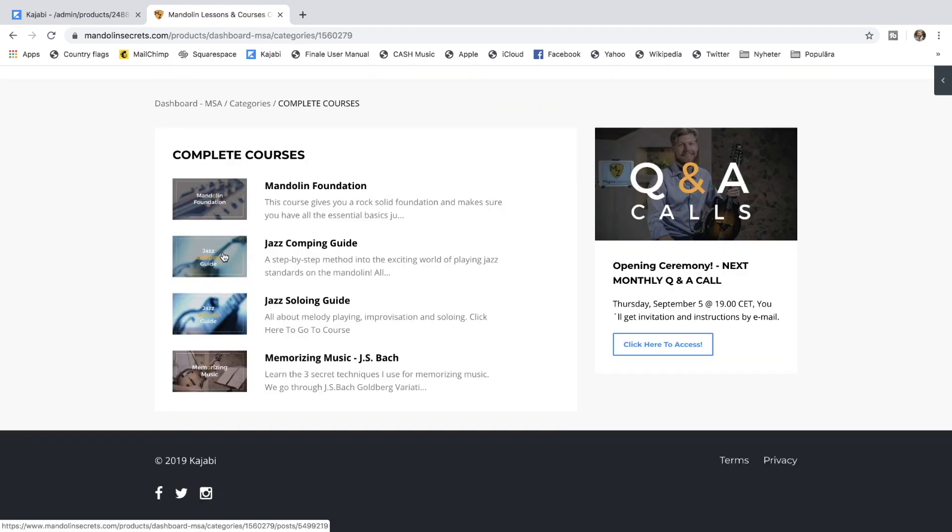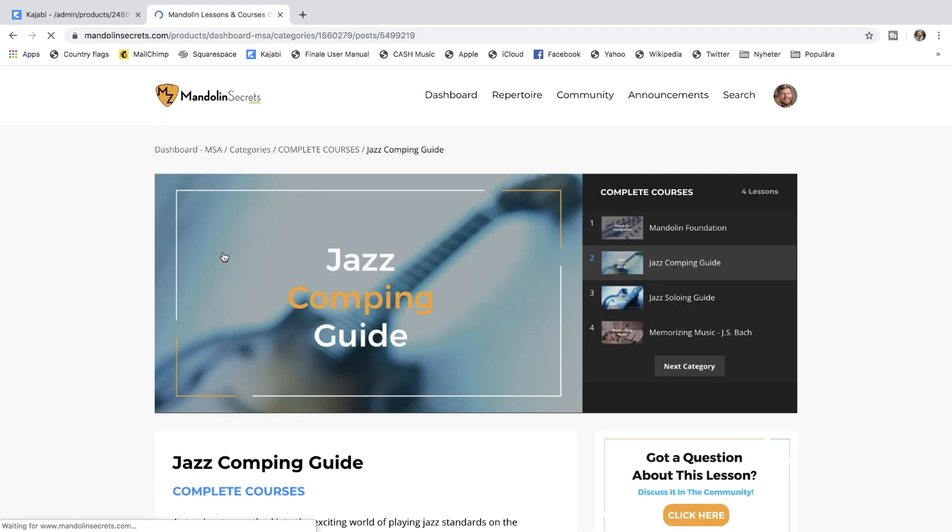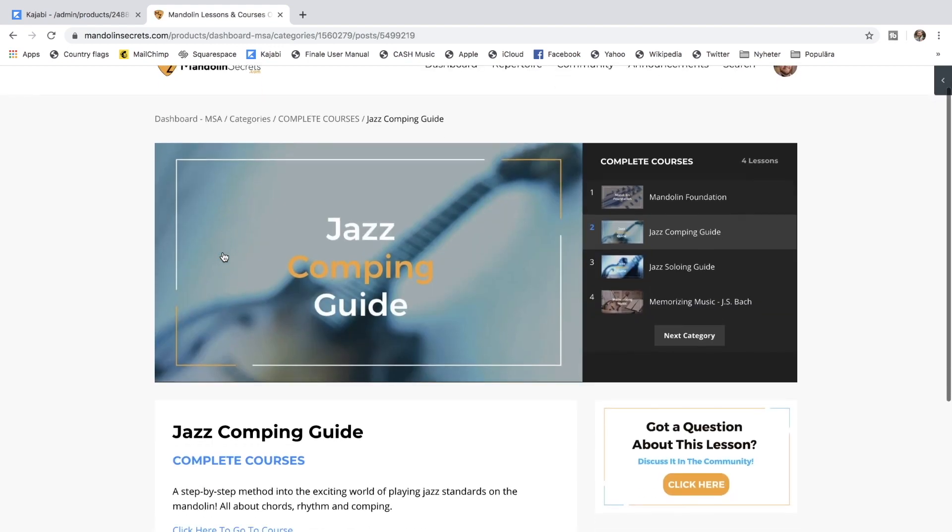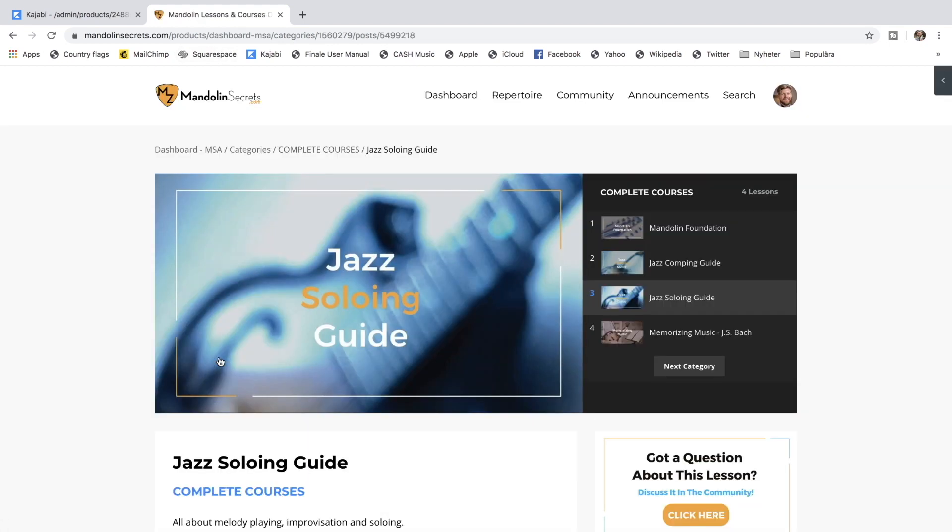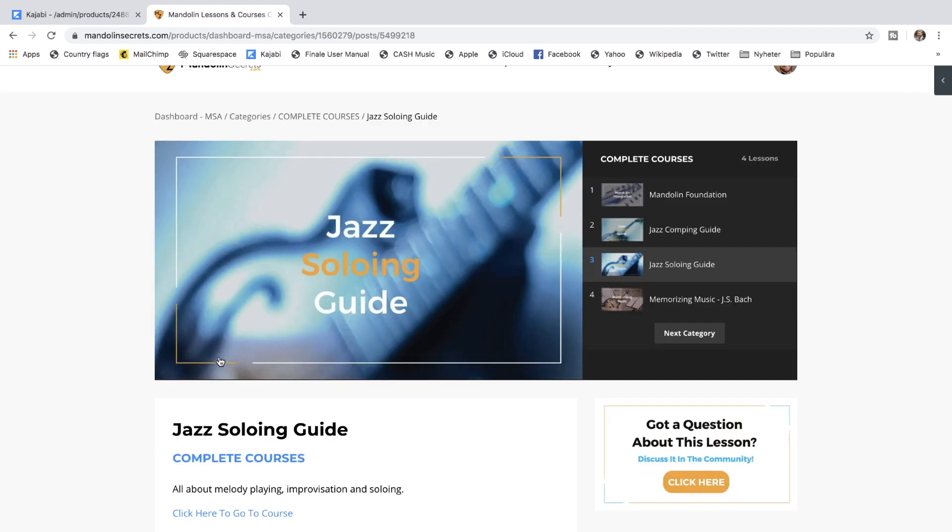Then there's the Jazz Comping Guide. This is a step-by-step method into the exciting world of playing jazz standards on the mandolin. The Jazz Comping Guide is all about chords, rhythm and comping. And the sister course to that one is the Jazz Soloing Guide. It's all about melody playing, improvisation and soloing for jazz tunes.